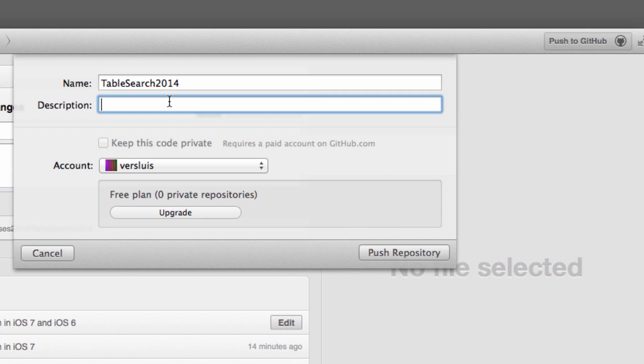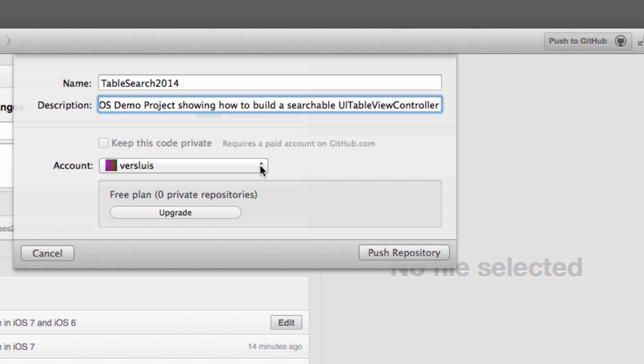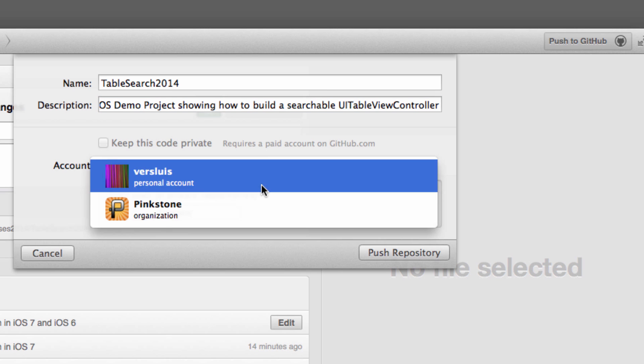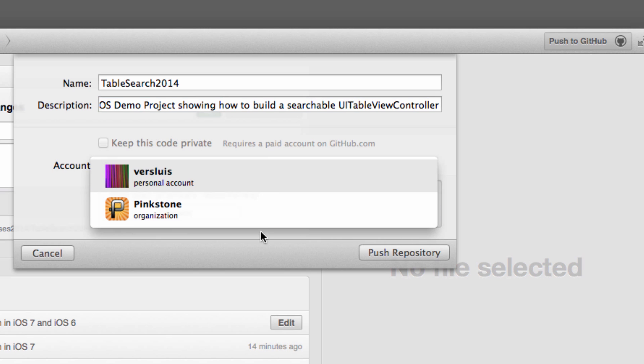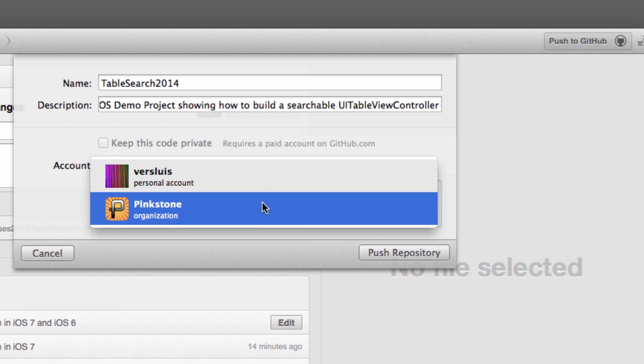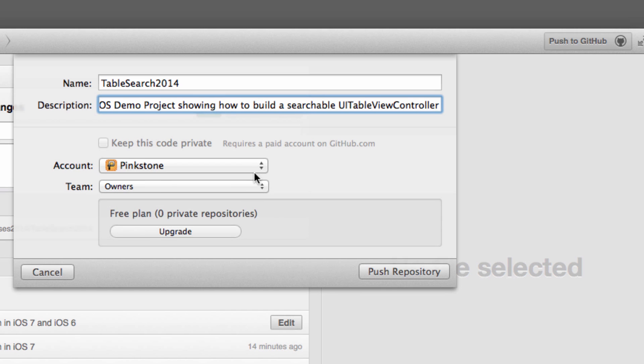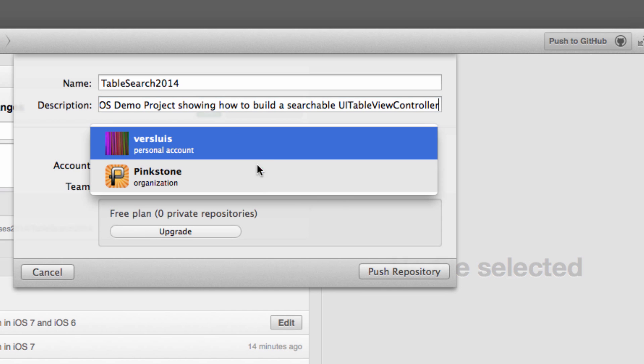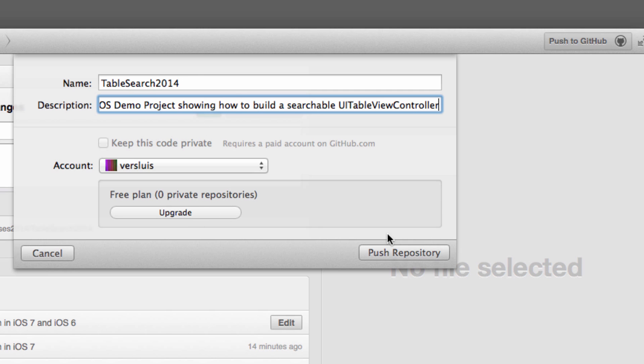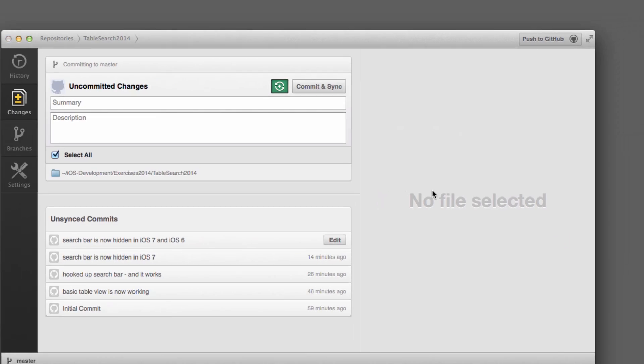So in my case, this was an iOS demo project. And you can have several accounts here. And if you are a paying member of GitHub, then you can also keep your code private. I only have a free account, so all I get is the free option. But I do have several accounts, and I can select which account I like to push this to. And I can also upgrade to a paid account right here. So name and description, let's push this.